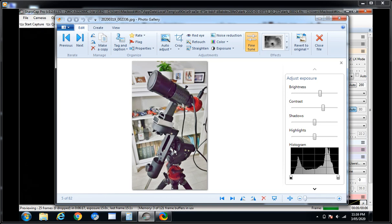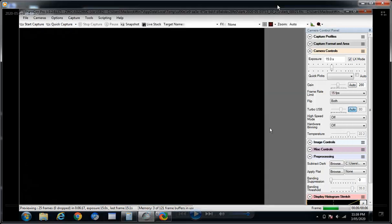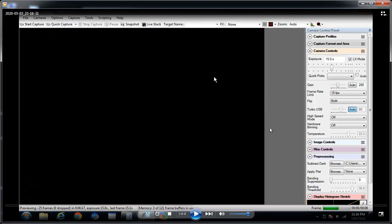That was the idea. So Bortle 6, Bortle 7 skies, two street lights out the front facing south which is where Eta Carina is, but very quick and easy. So this is the video capture I took on the night. It's live. You can see down here it's 11:16 on the 3rd of the 5th. This is when I set that rig up.